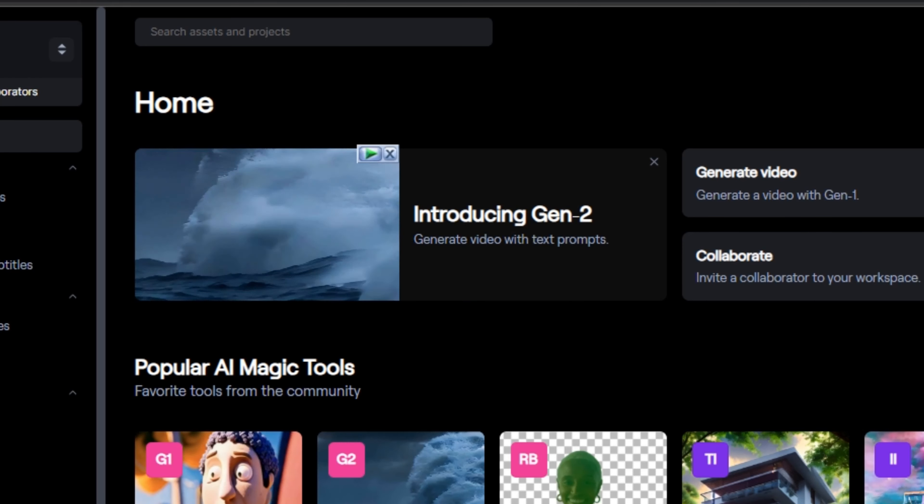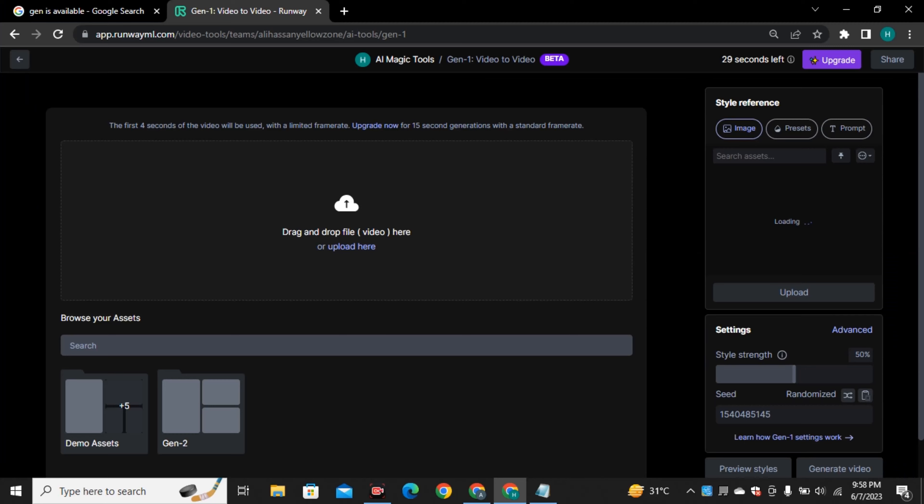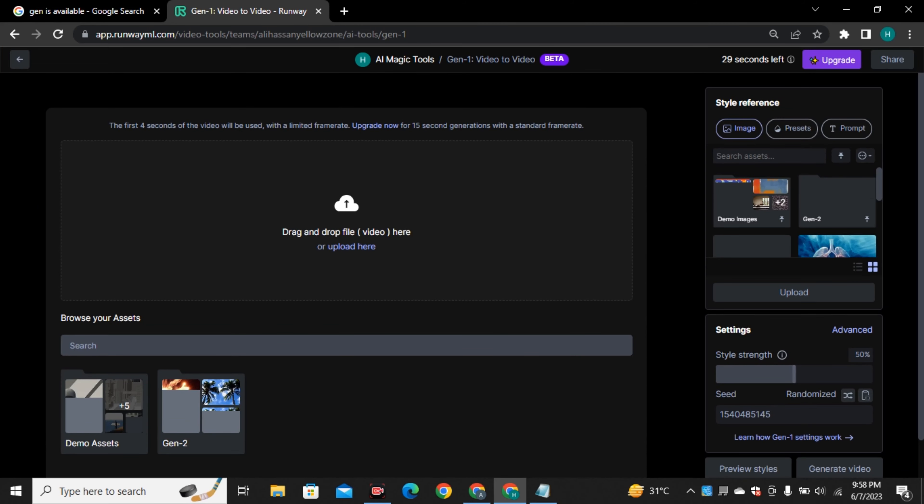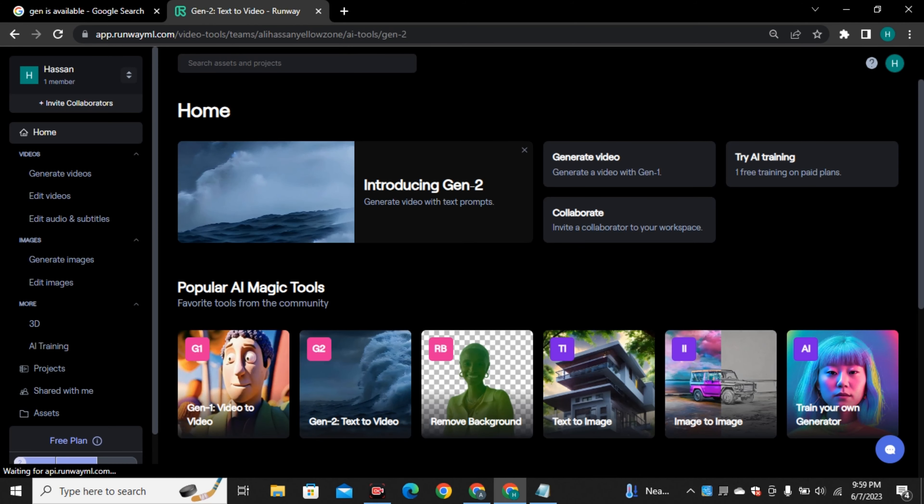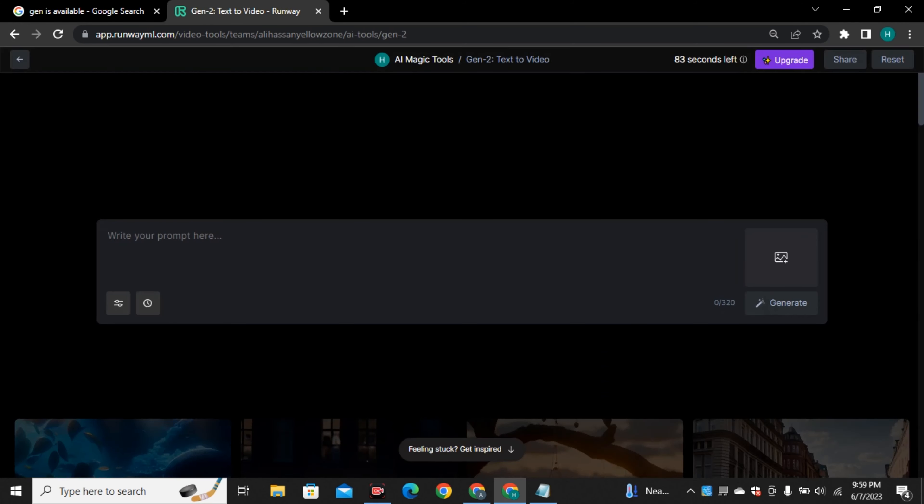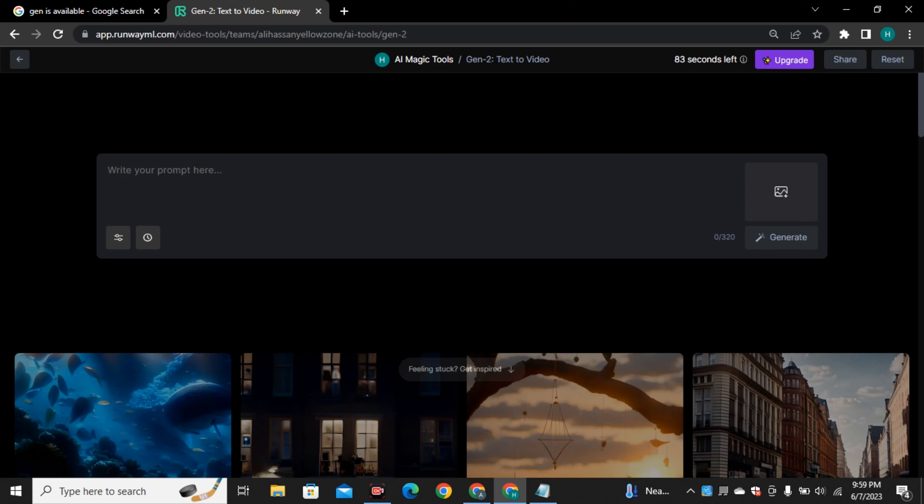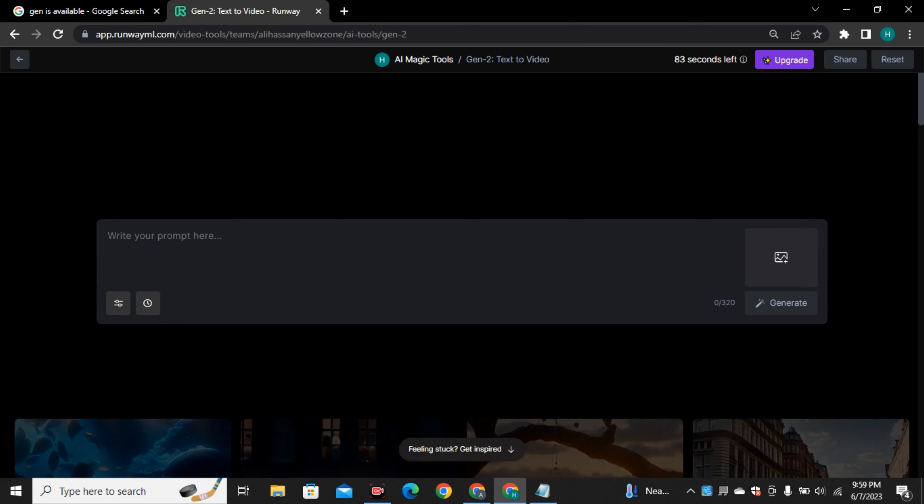Let me just quickly show you how to access it. Just go to RunwayML.com and sign up your free account. You can sign in with your Gmail or with your Apple ID because I have already signed in. I am on my RunwayML dashboard and on the top you can see introducing Gen2 to generate videos with text prompt.